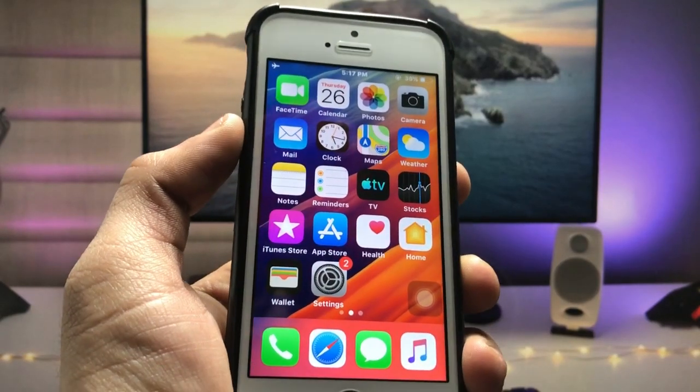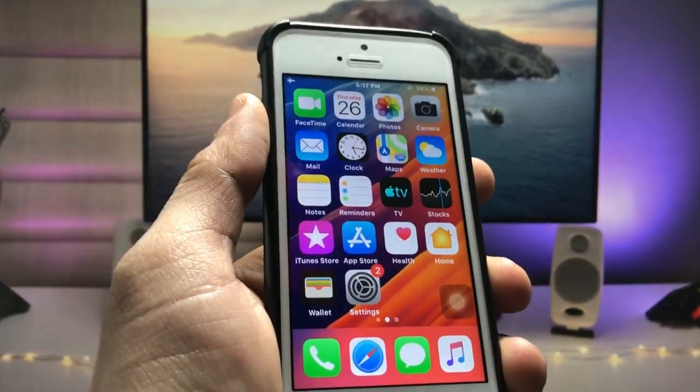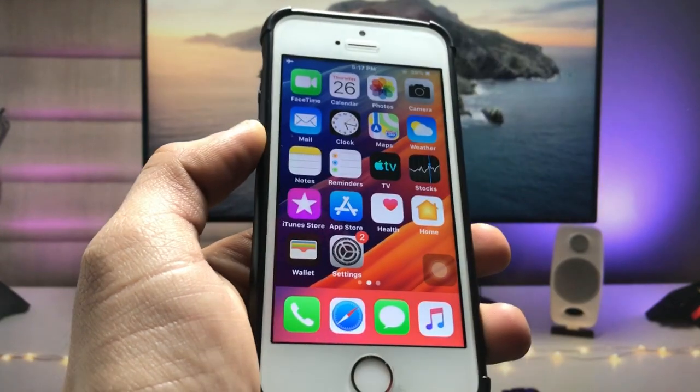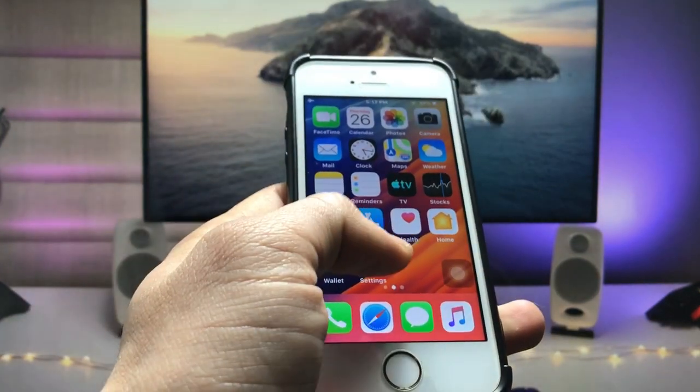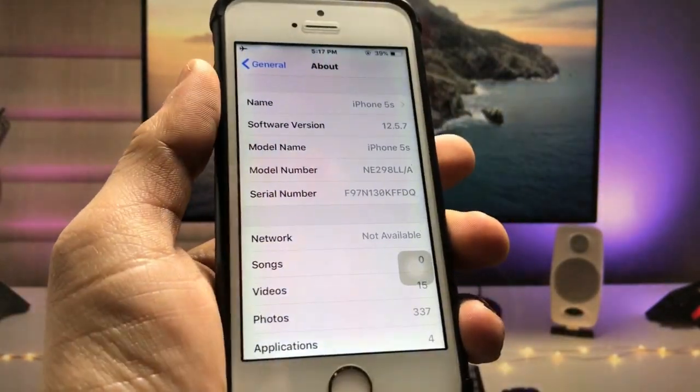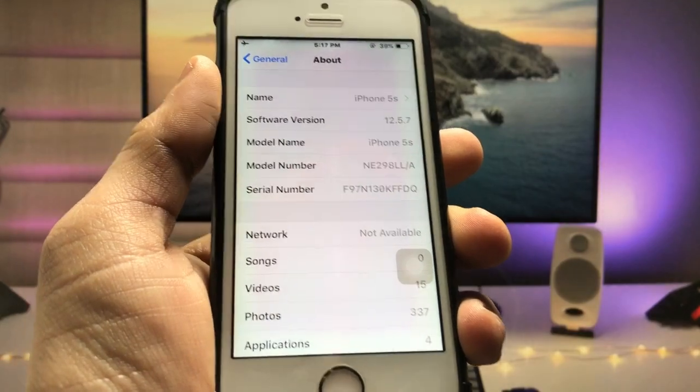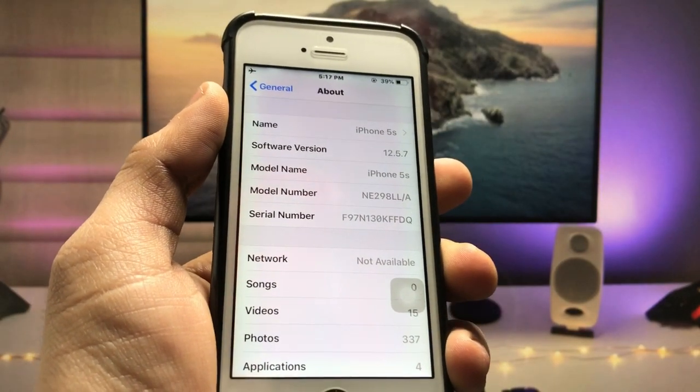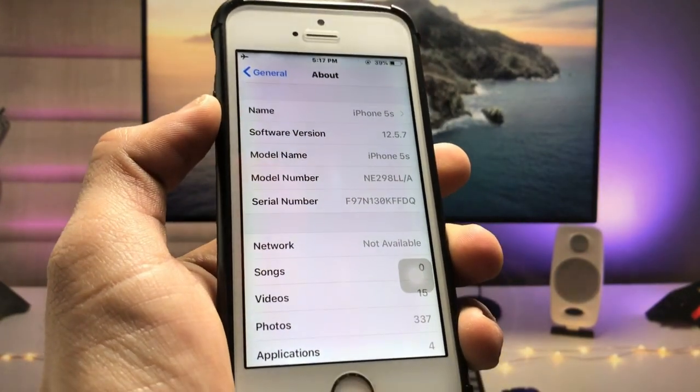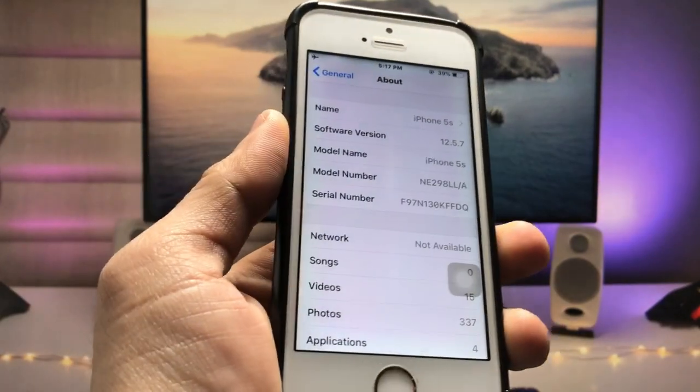Hi guys, welcome back again with a new video. In this video, I will show you how we can enable the true dark mode option on iOS 12.5.7 on the iPhone 5s and iPhone 6 models.